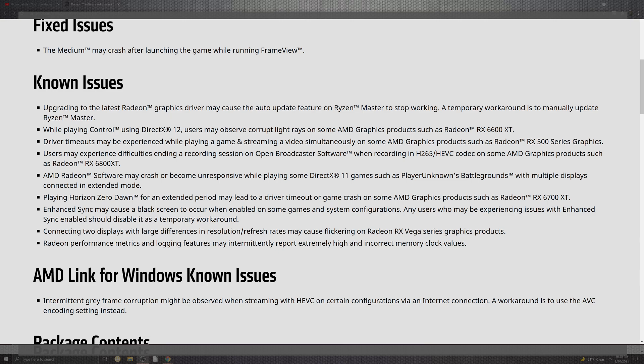With the 6700 XT series, the enhanced sync may have some black screens occur when enabling some of the games. The system configuration, any users who may be experiencing issues with the enhanced sync enabled should disable it as a temporary workaround, you know, get out of that synchronization for a split second and connecting two display screens.